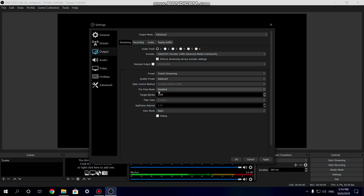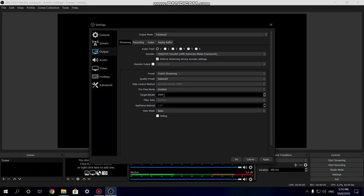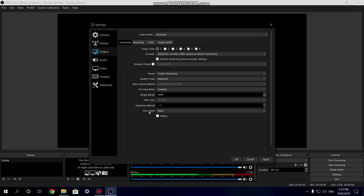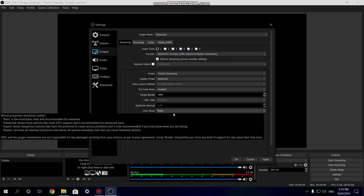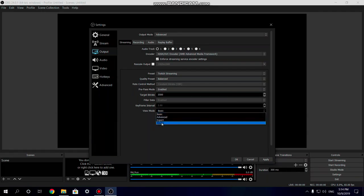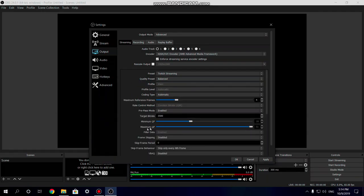Set your prepass to Enabled. Once you've set your encoder, you'll also get a View Mode setting which by default is set to Basic. You want to change that to Master so you get the rest of the settings you need in order to get OBS to use your secondary graphics card to encode your stream or recording.